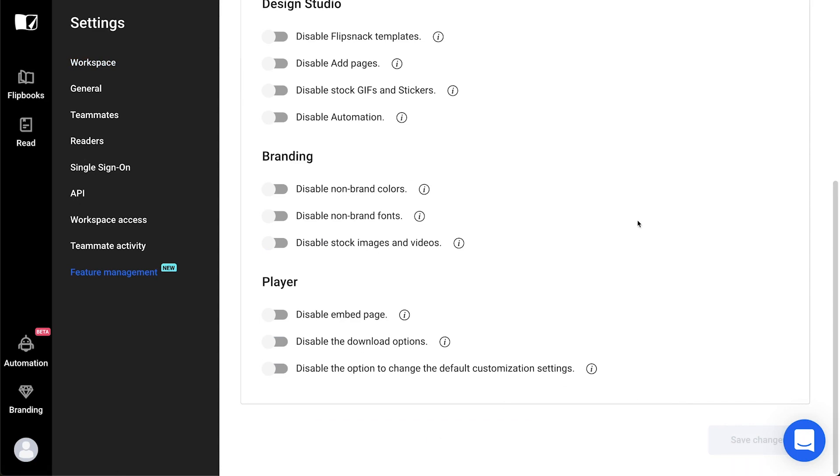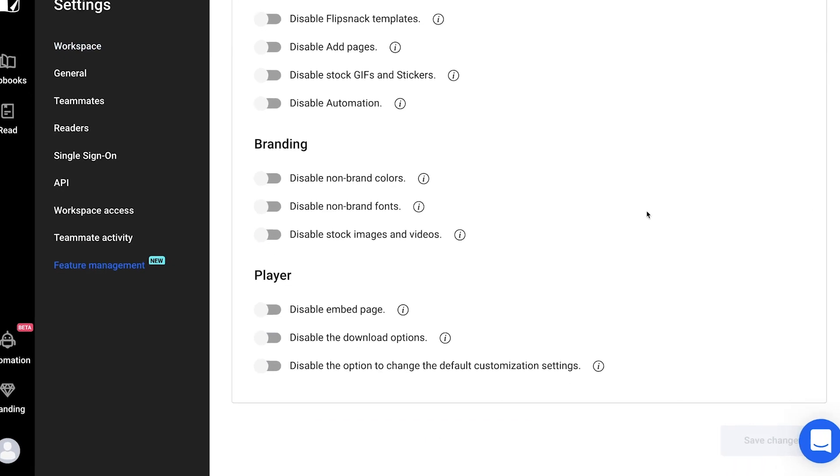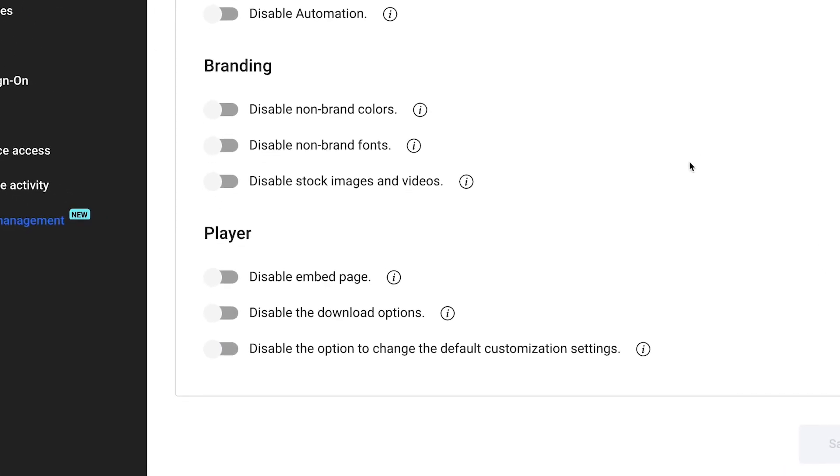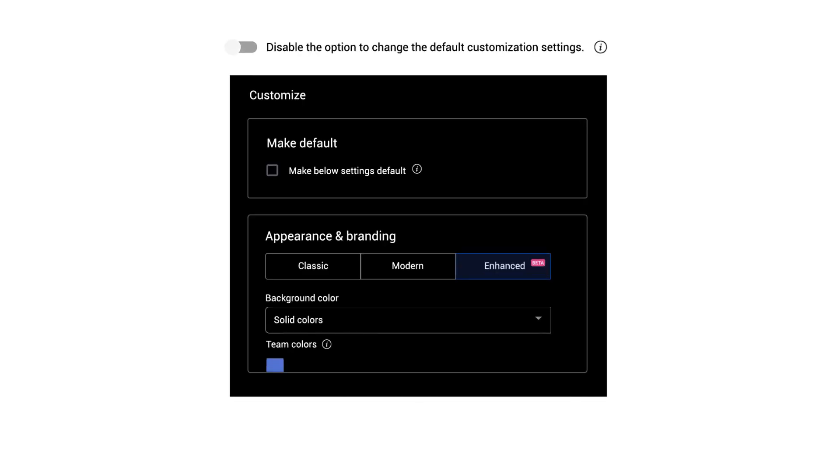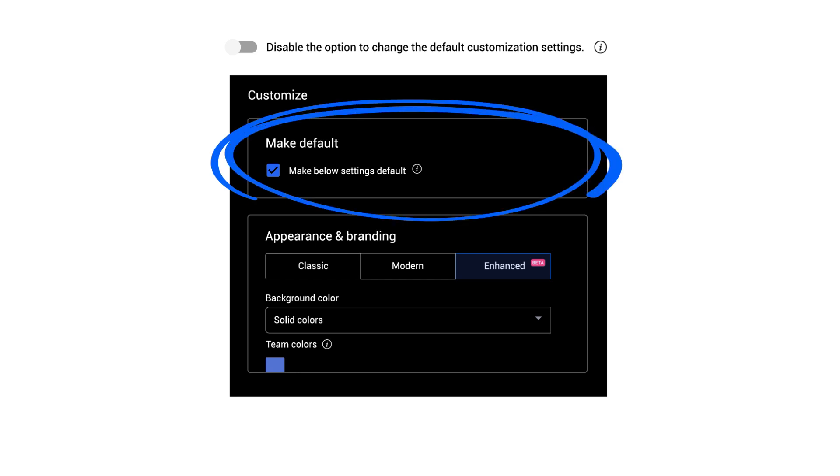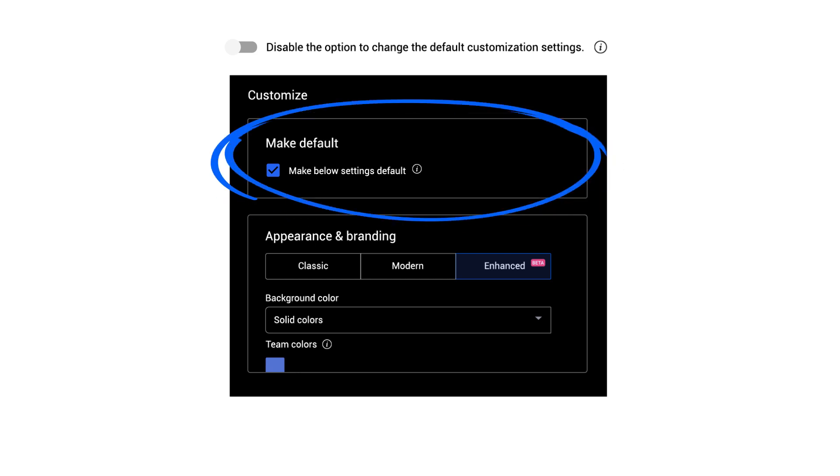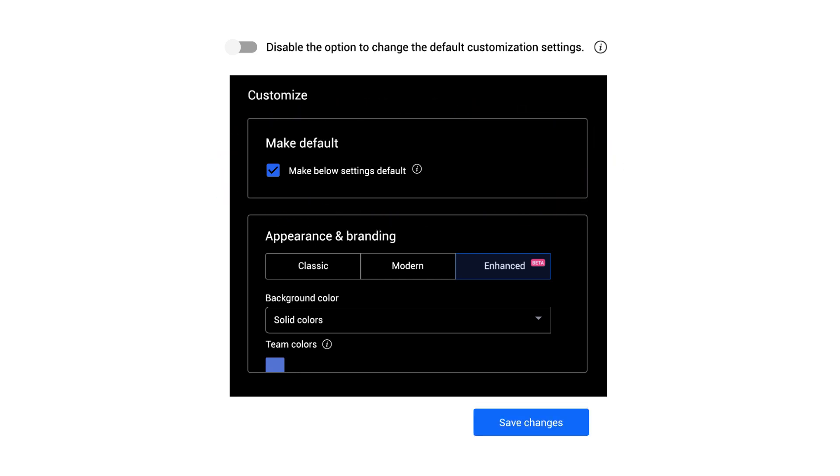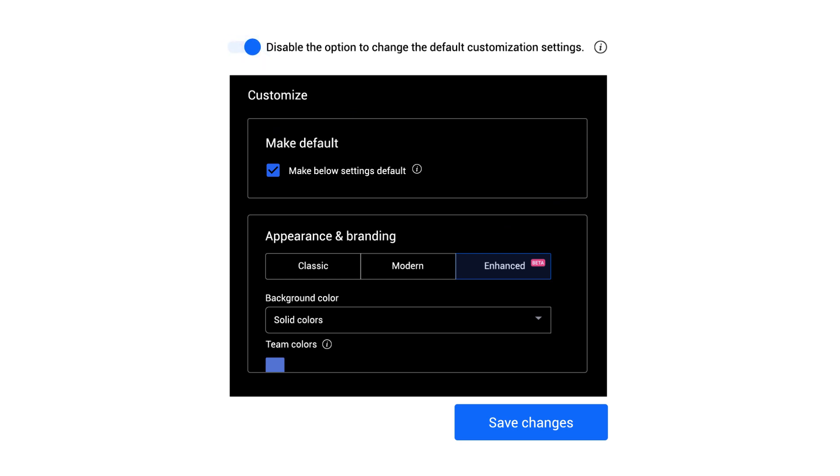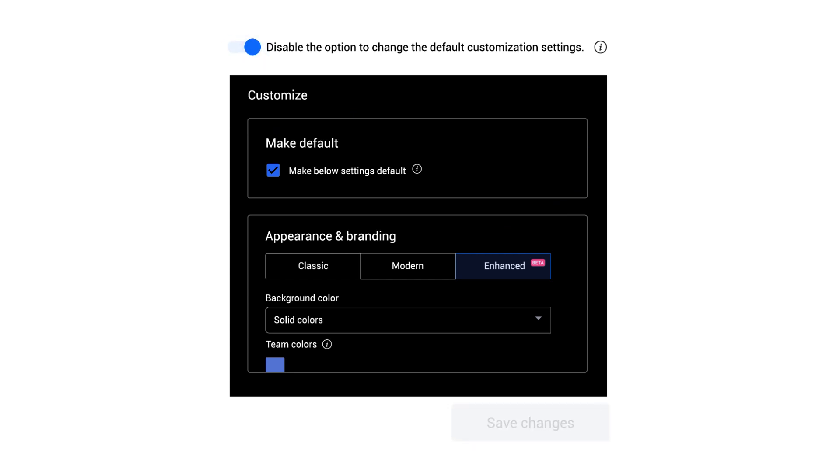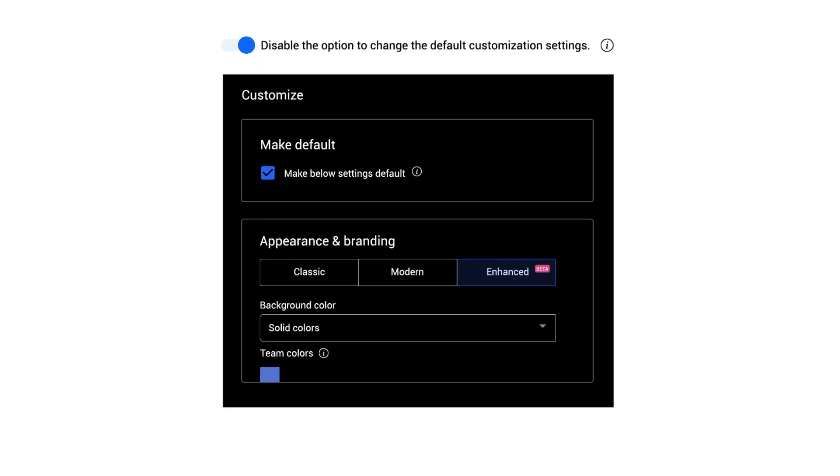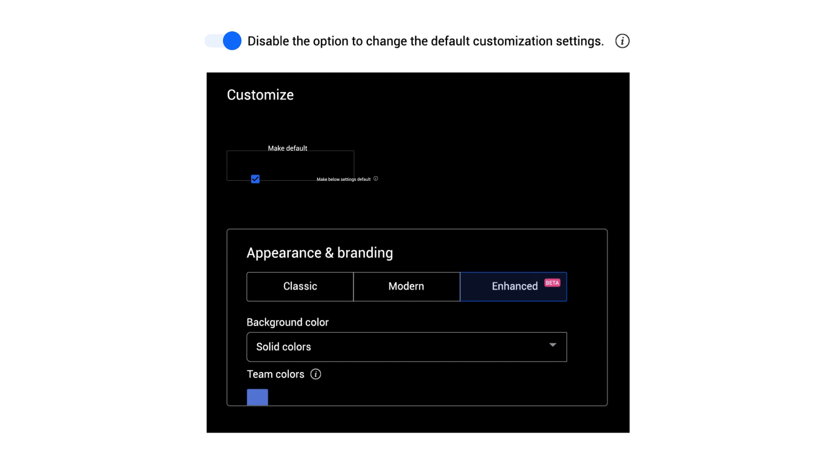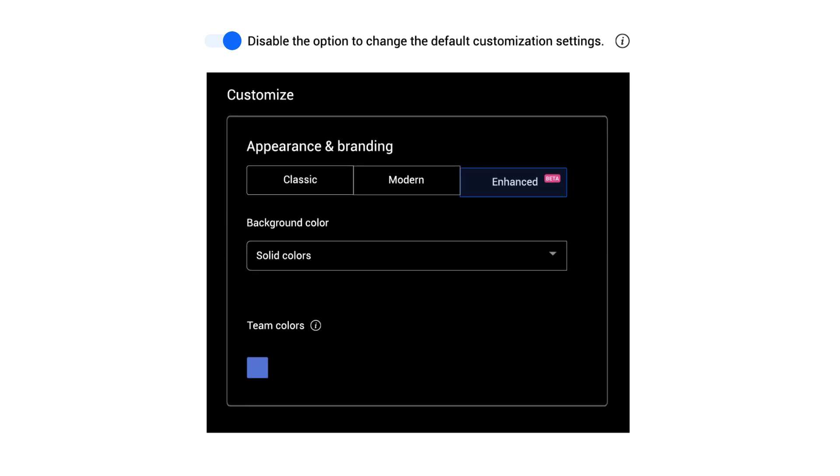And the final one is Disable the option to change the default customization settings. As an admin, you may want to assure that the customization settings you set as default will not be altered by a teammate who will change them, either intentionally or by mistake. We recommend that before you disable this option, make sure you first set the default customization options as you wish and only after you click on Save these settings as default.